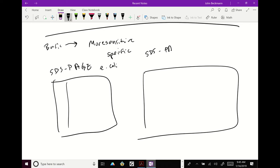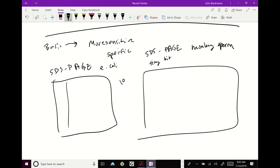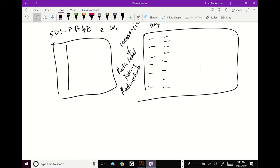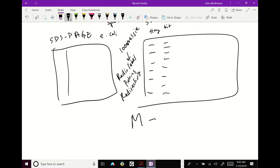Imagine a scenario where you are doing SDS page on monkey sperm. It's going to be a lot harder to get protein from monkey sperm. So the sample is going to be very rare and very precious. So you might just want to run just a tiny bit because you want to save all that sample, which is so precious to you. So you might want to just run a tiny amount, such a tiny amount that you can't see it with standard SDS page. You wouldn't be able to see anything if you stained it with Coomassie.